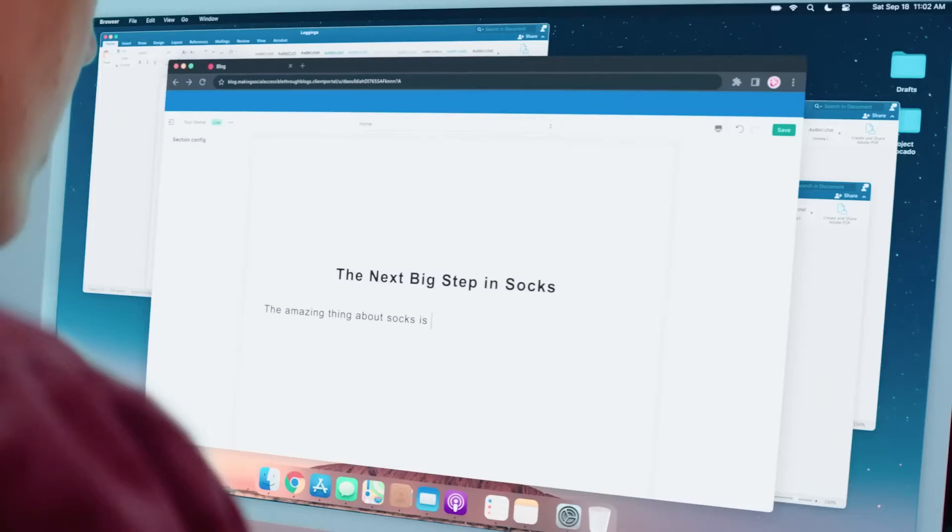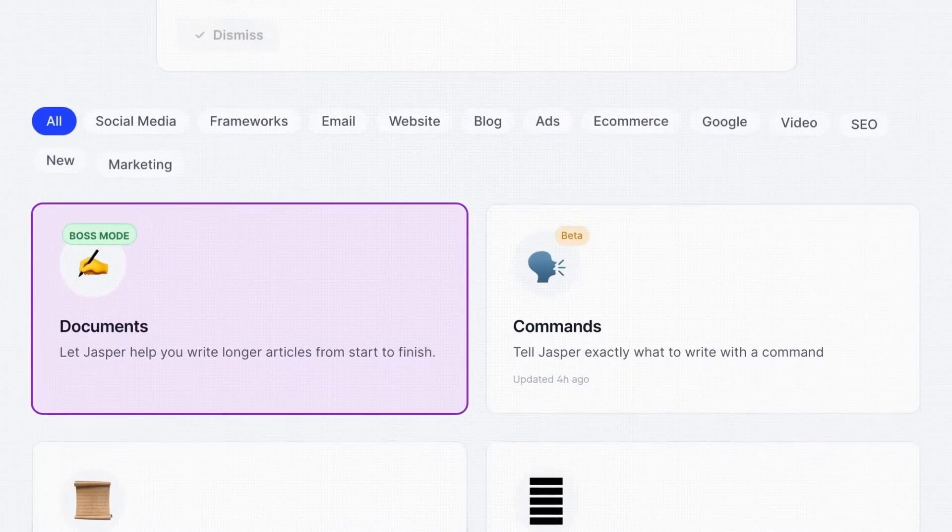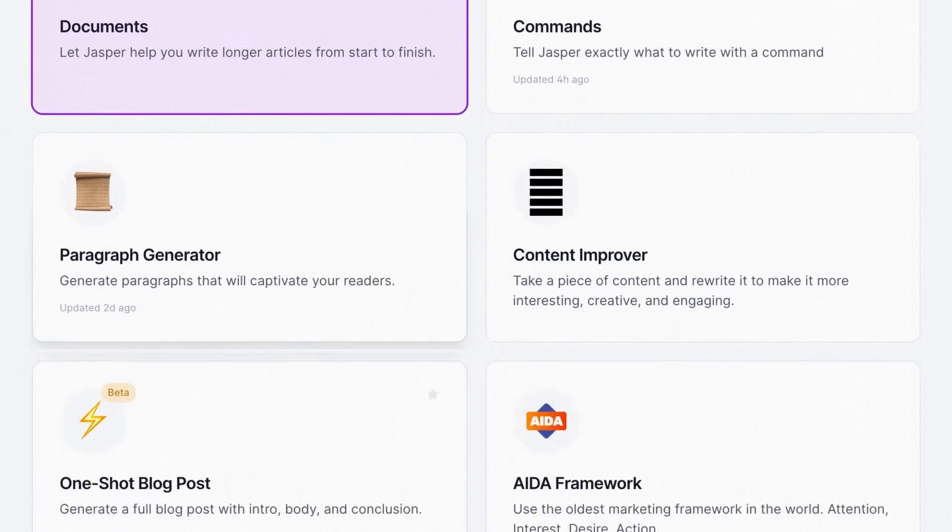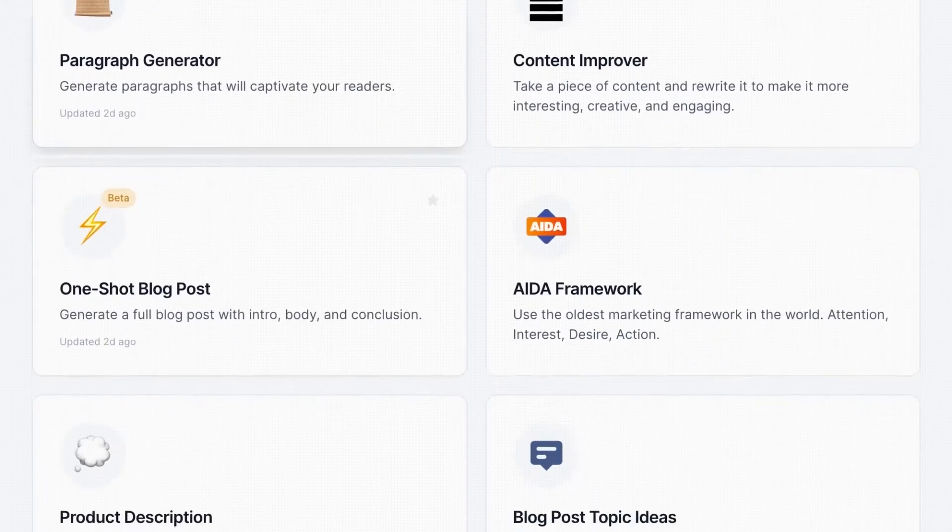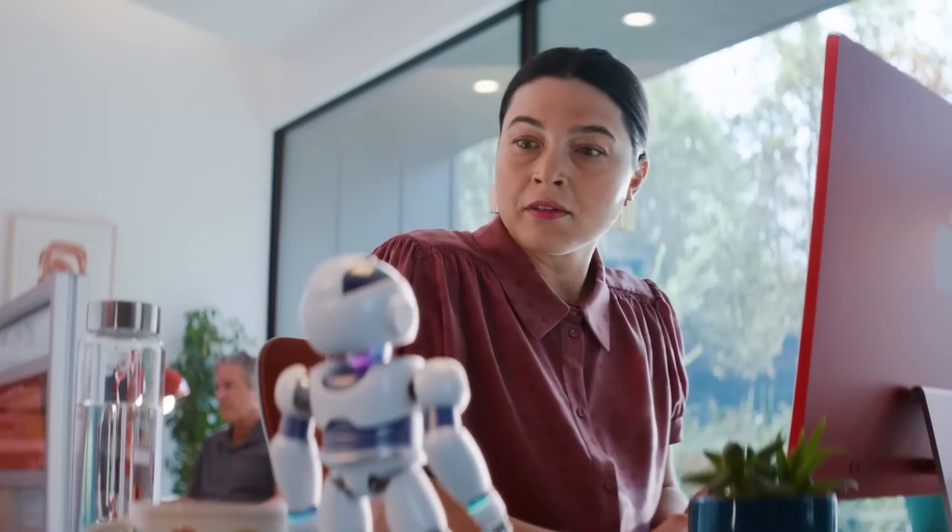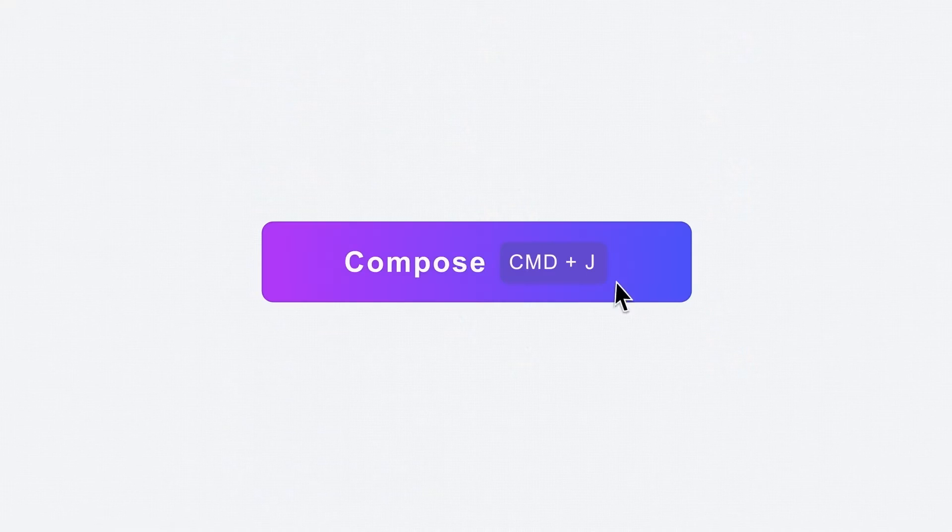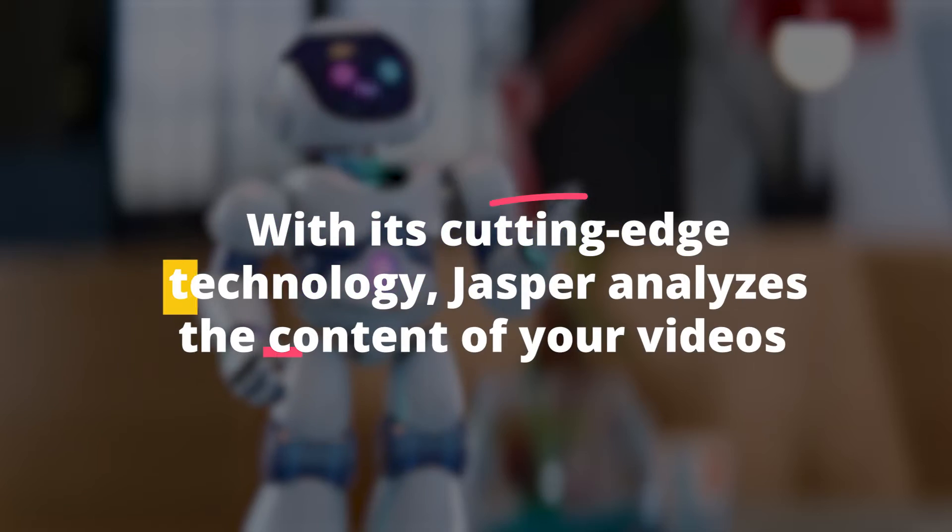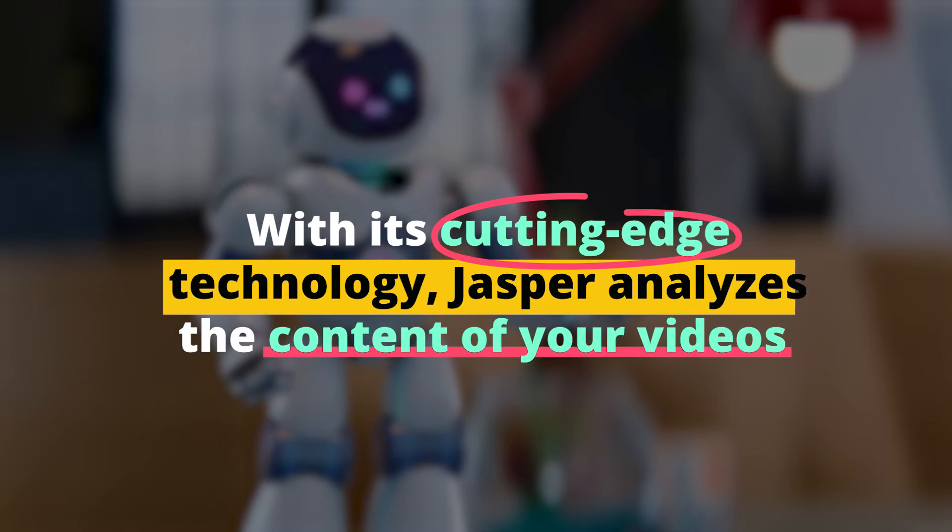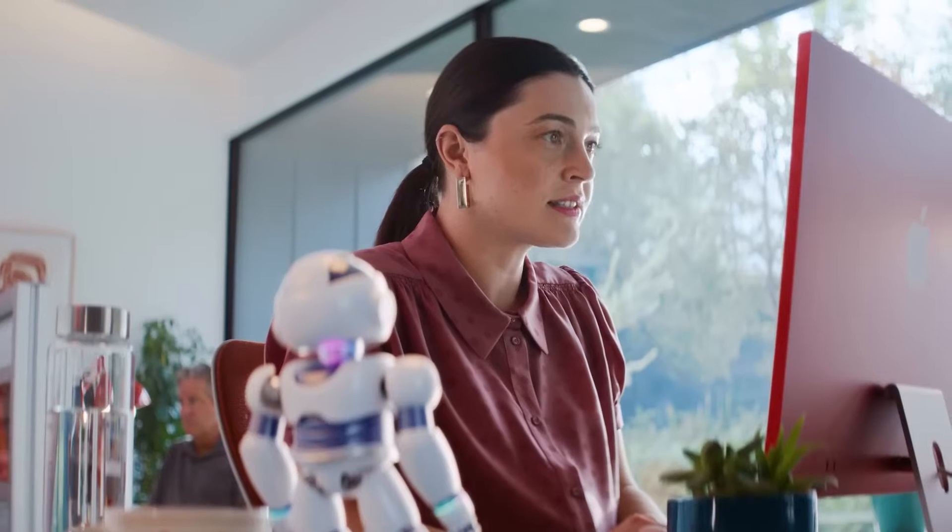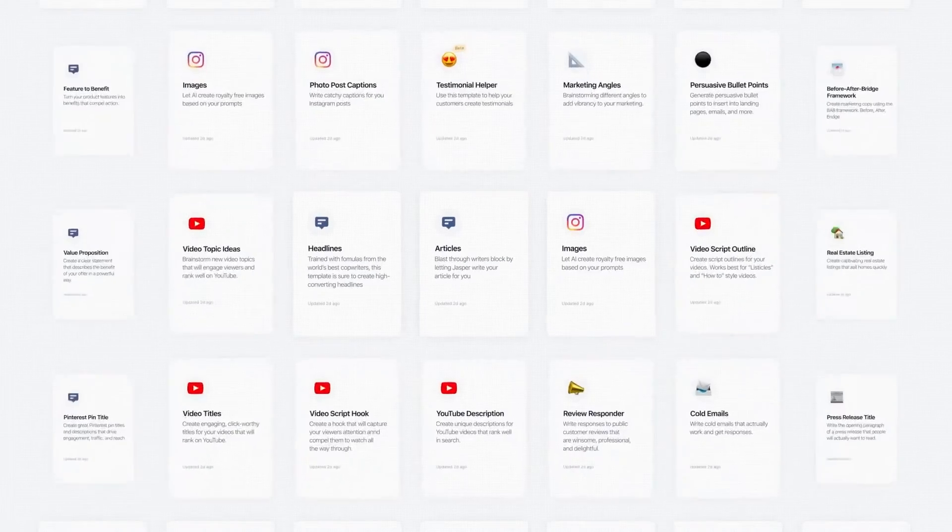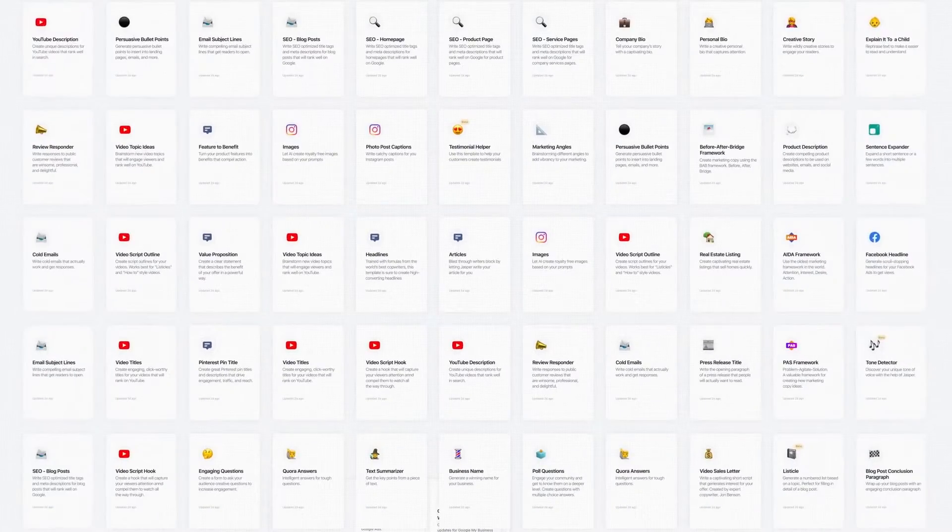Number 4: Jasper. Enter a world where image searching becomes a breeze and content creation reaches new heights of awesomeness. Let me introduce you to Jasper, the AI-powered image search wizard that will sprinkle some magic onto your videos. With its cutting-edge technology, Jasper analyzes the content of your videos and conjures up the perfect images to bring your story to life. Say farewell to endless hours of tedious image searching.